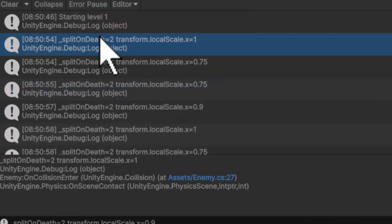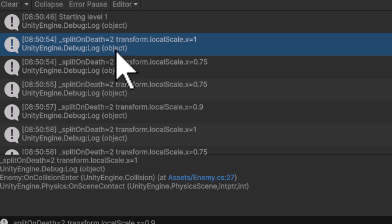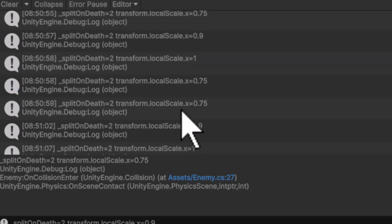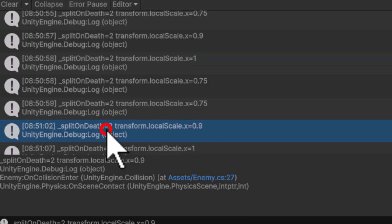And if you look right here, you see that this one had a split on death of two and a local scale of one. The next thing that I killed had a 0.75 though, that should be a child object. Oh, but if I scroll down here, look at this, this one's 0.9.